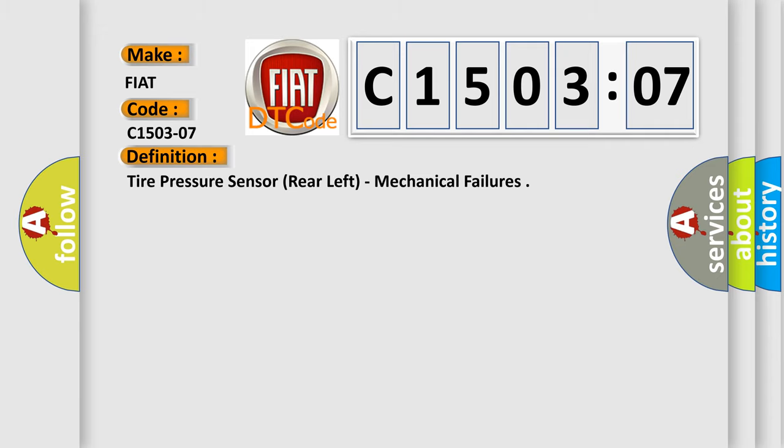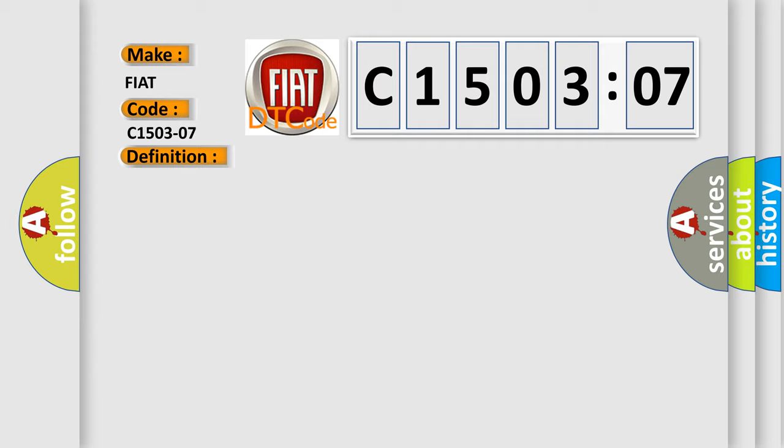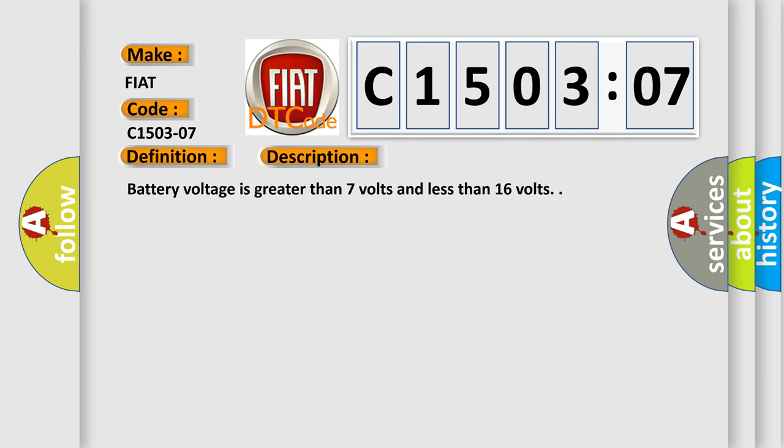The basic definition is: tire pressure sensor rear left, mechanical failures. And now this is a short description of this DTC code. Battery voltage is greater than 7 volts and less than 16 volts.